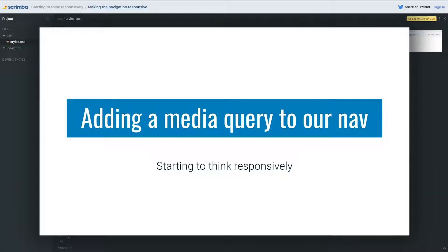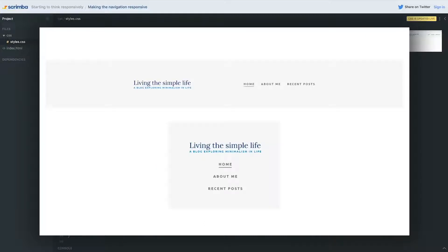We want to make our navigation responsive and we have to do that using a media query. So this is what we currently have and we want to make it look like this when it reaches small screen sizes.